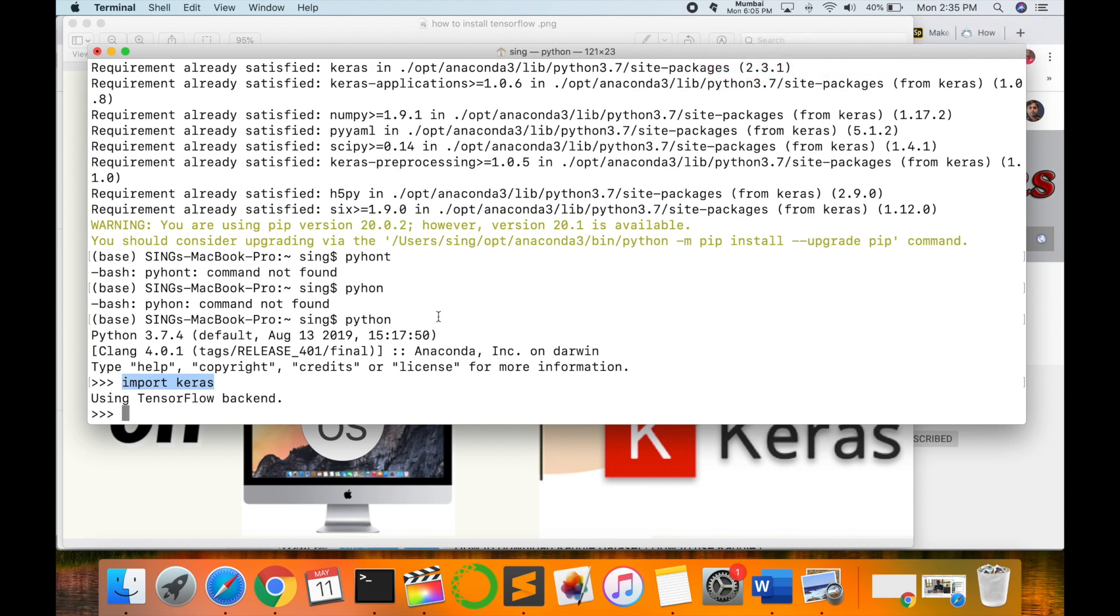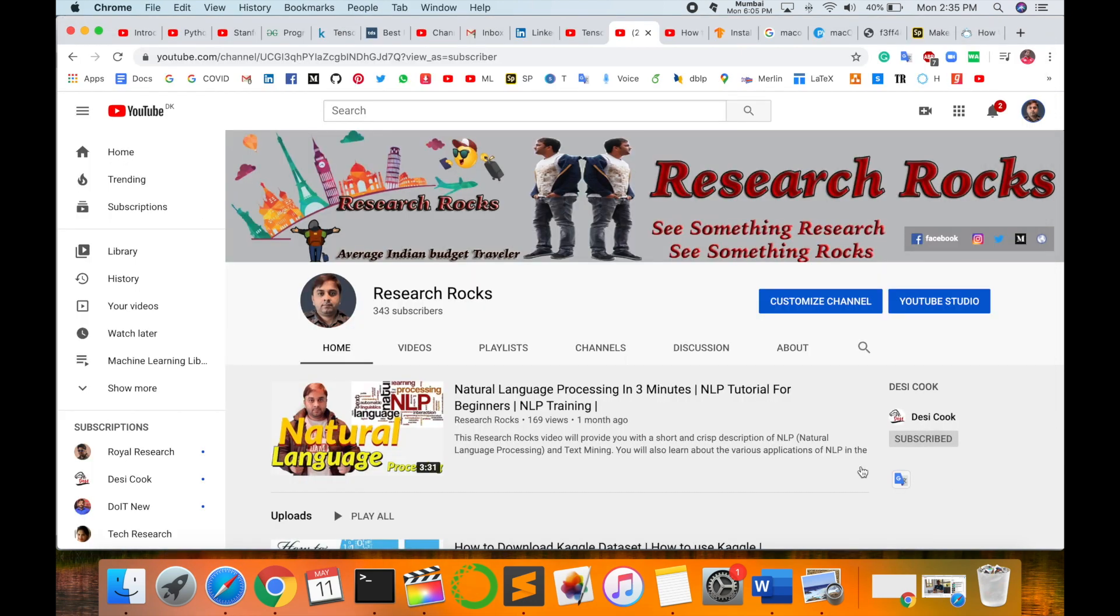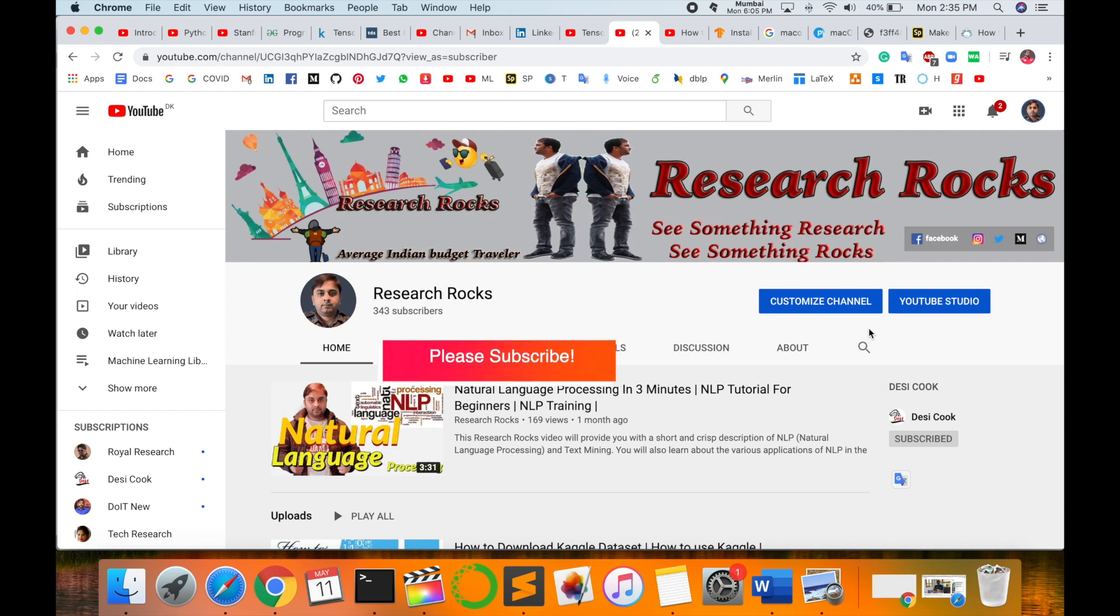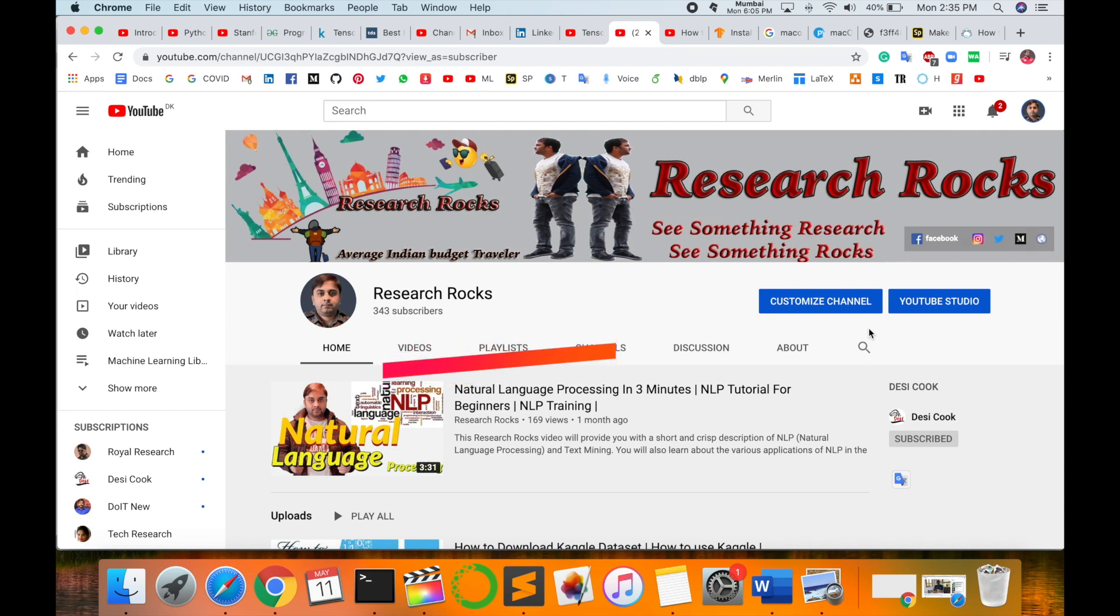Hope you like this video. Before leaving, please subscribe to our YouTube channel Research Rocks and press the bell icon. See you in the next video. Till then, Jai Hind, Vande Mataram.